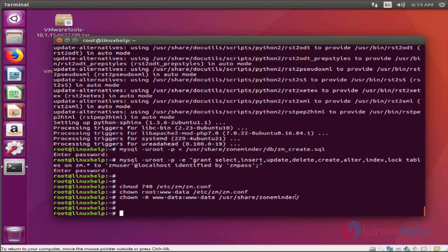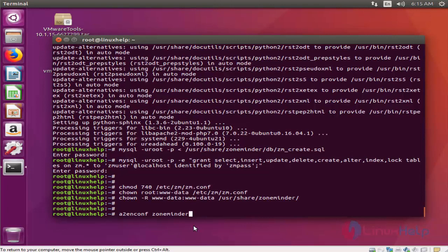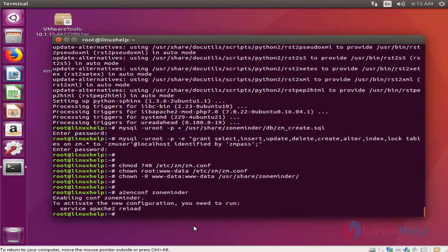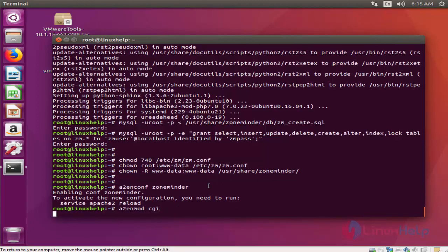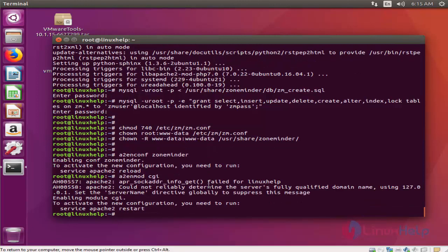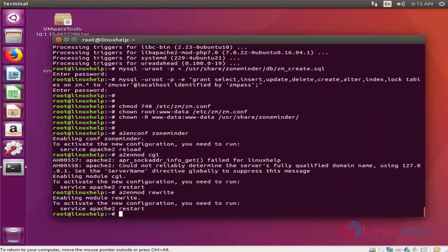There are also some Apache modules that need to be enabled for ZoneMinder to function properly. This can be accomplished with the following commands. We are now enabling the config for ZoneMinder. The last step will be enabling the rewrite module. Done with step 7.